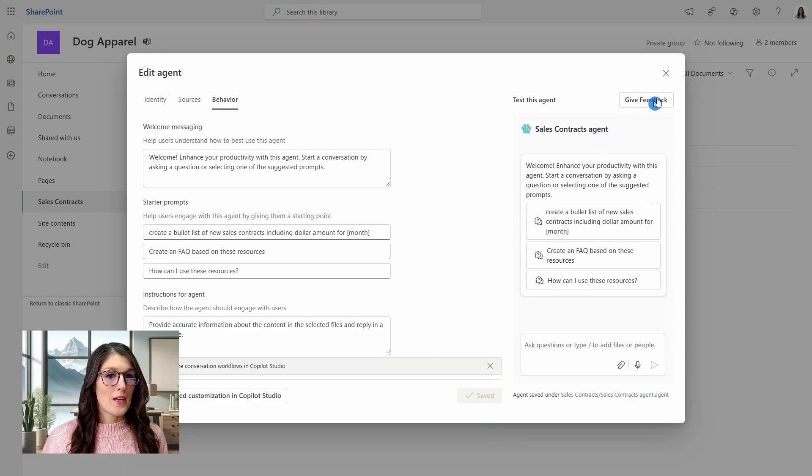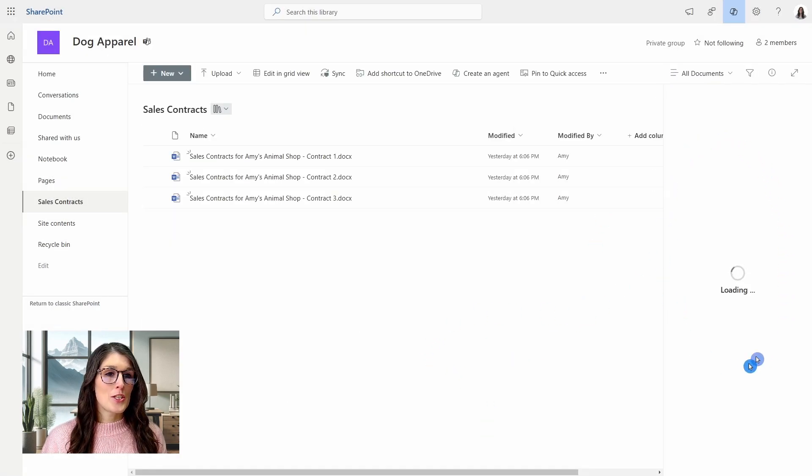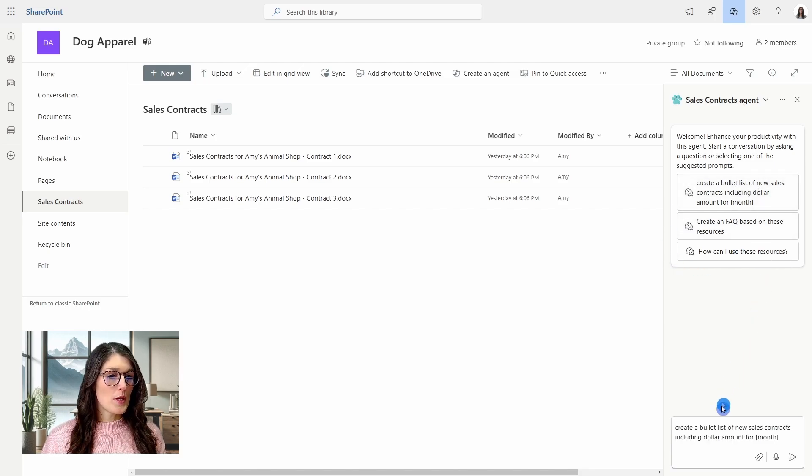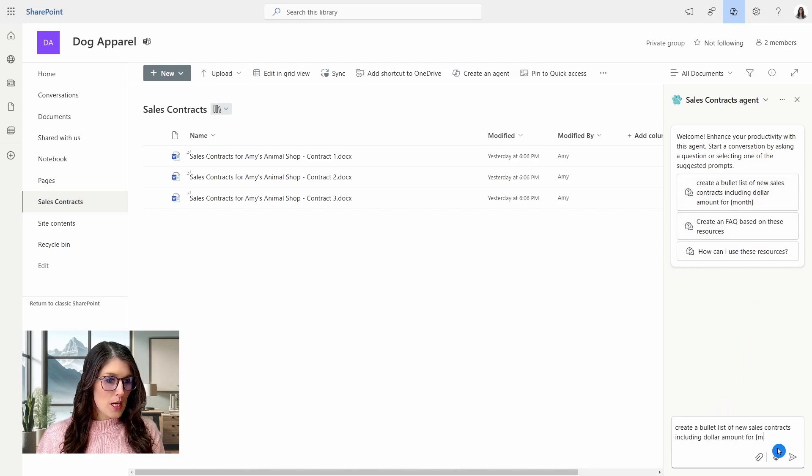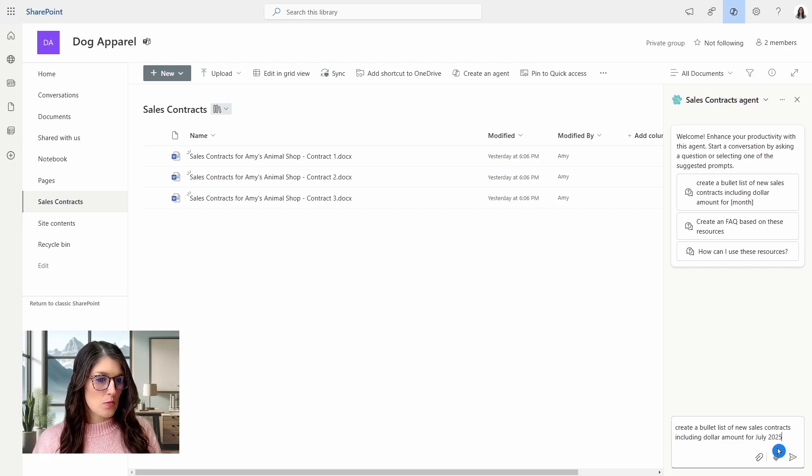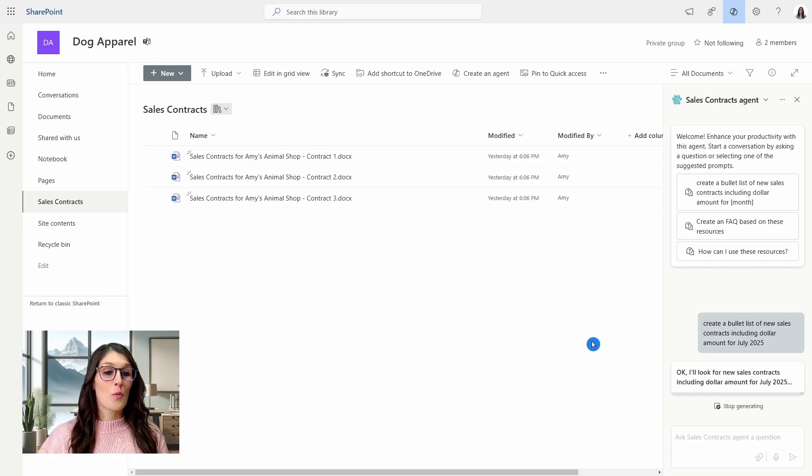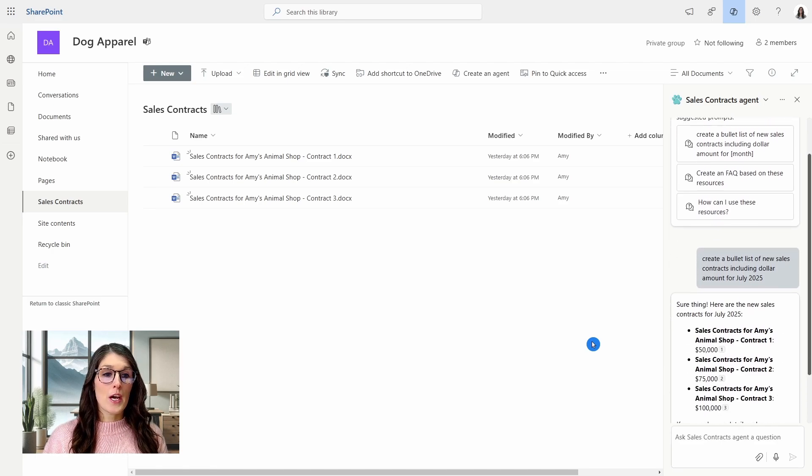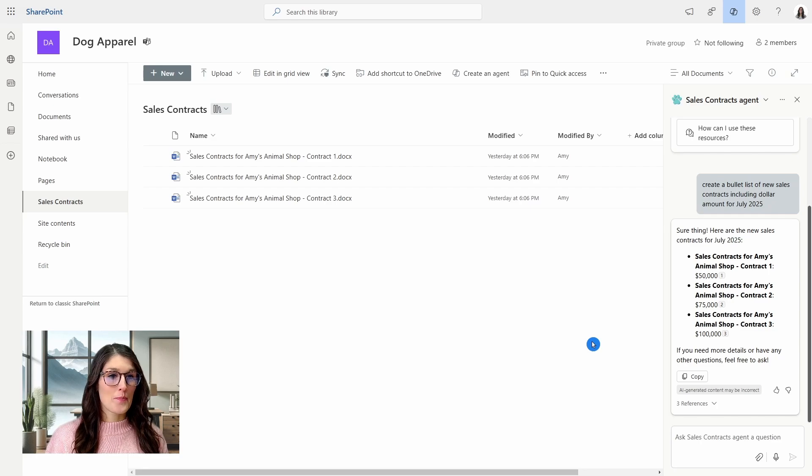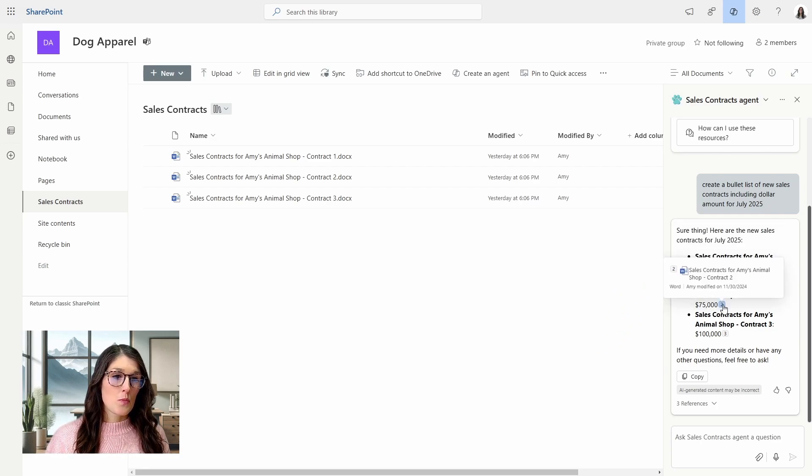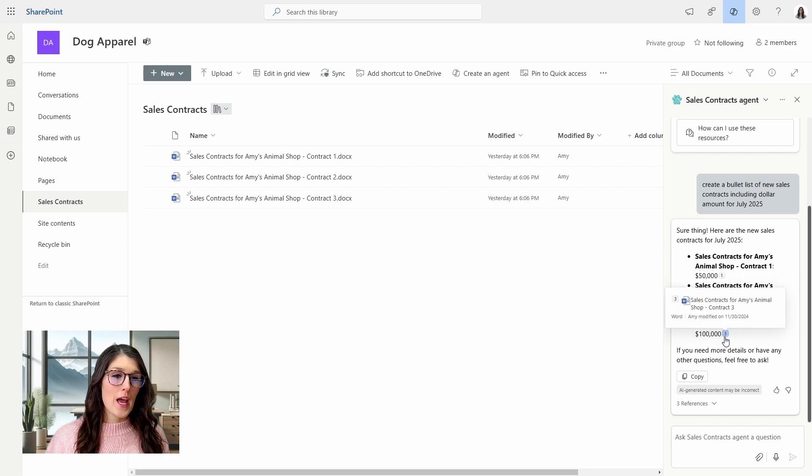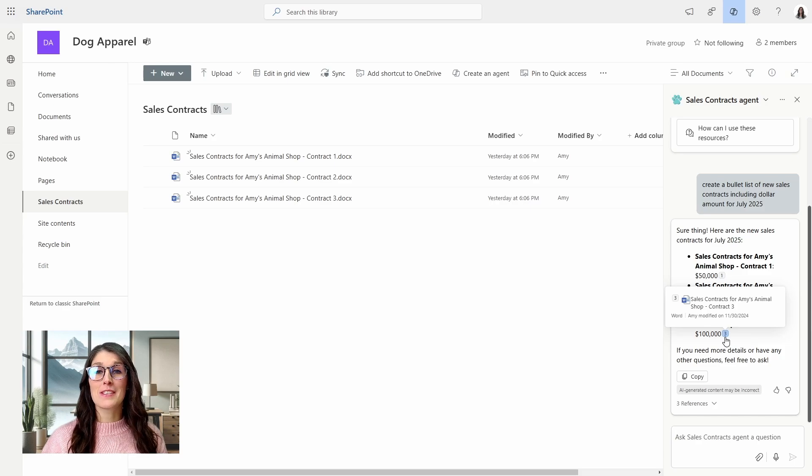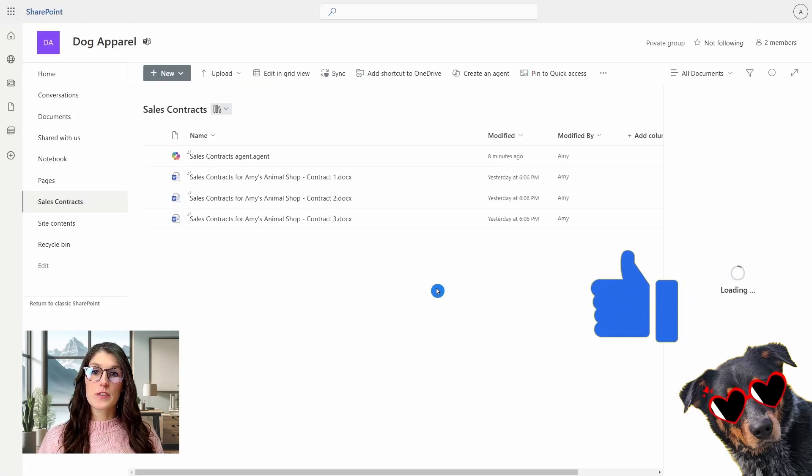So let's go and save. And then now when we back out of here, we are going to see that our agent is creating in the right hand side, and we can now create a bullet list. And we will just update that month. So we will say July 2025. So it's working on a request, it's looking for sales contracts from July 2025, and wanting to include that dollar amount. So here it is referencing those files, as well as the dollar amounts and the contracts. So we can see that this is how we can create custom agents and tailor it to our needs.